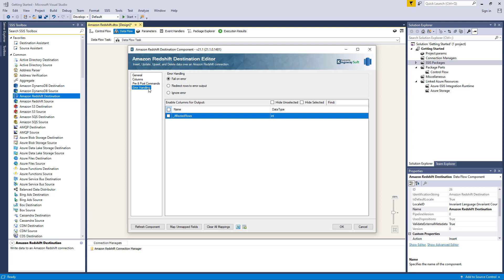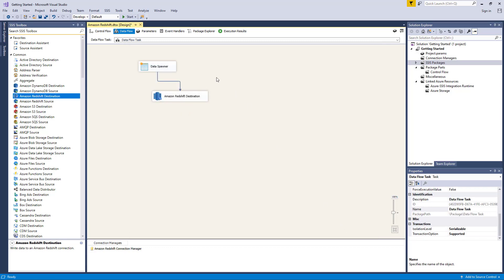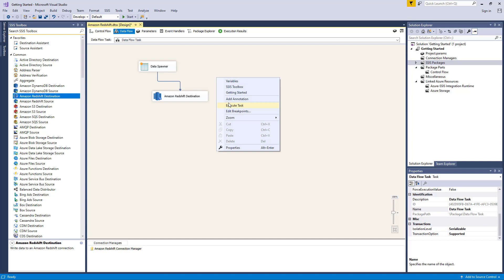There is also the enable columns for default output section, which you can use to enable or disable the additional columns in the destination component's default output. The affected rows option reports the number of affected rows for the SQL script executed for each incoming row. However, please be aware that this option is not available when the batch mode is used. Let's click OK to finish configuring our destination component. We can now execute this task successfully.